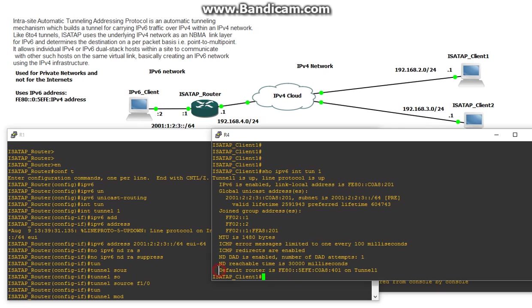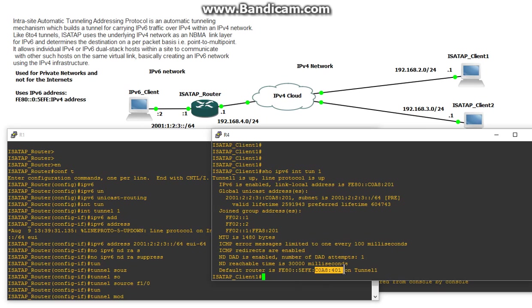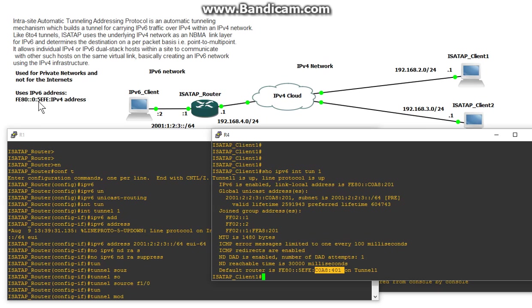And look at here. Default router is FE80:5EFE and then this right there. That is actually the IPv4 address of the tunnel source. And you can see here, ISATAP uses this syntax for its link local address. FE80:0 and then 5EFE and then the IPv4 address. It puts it in hex, so that is what 192.168.4.1 looks like.